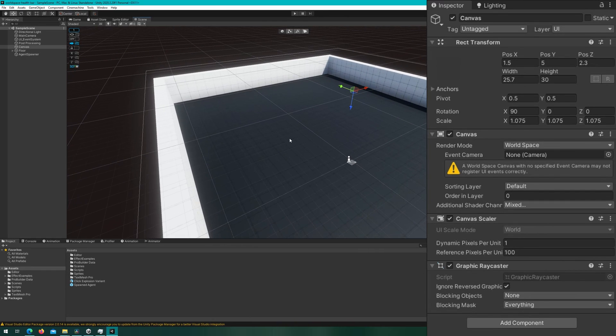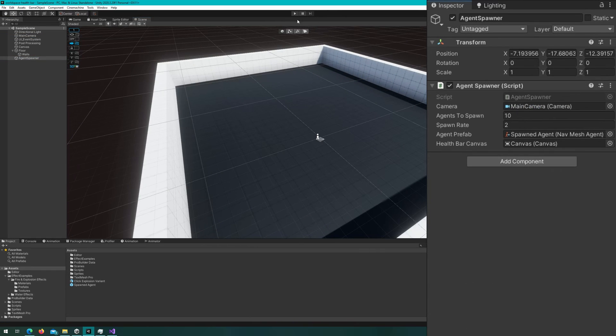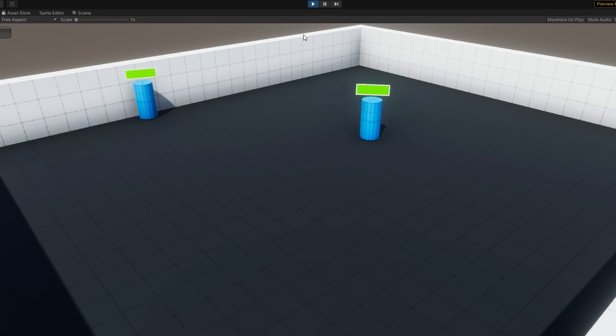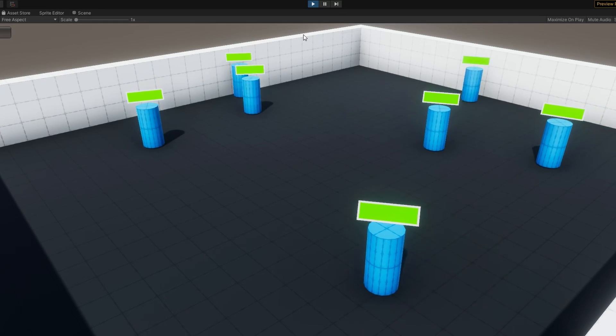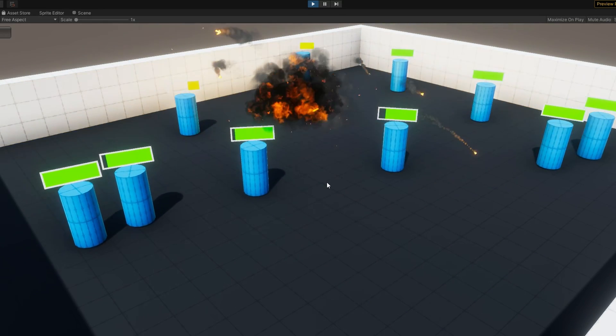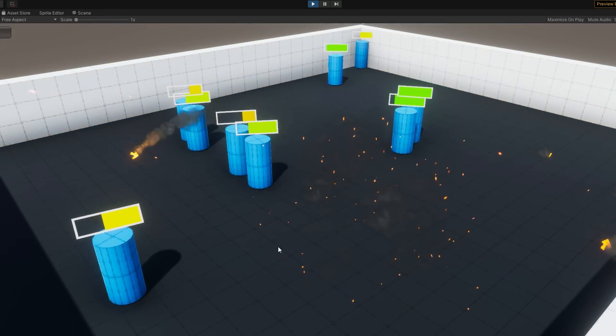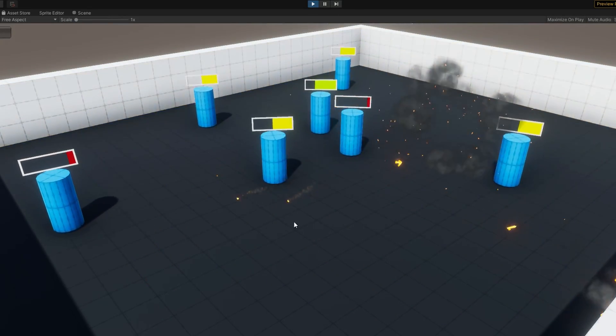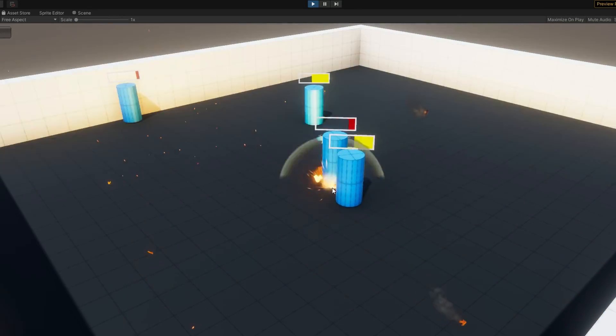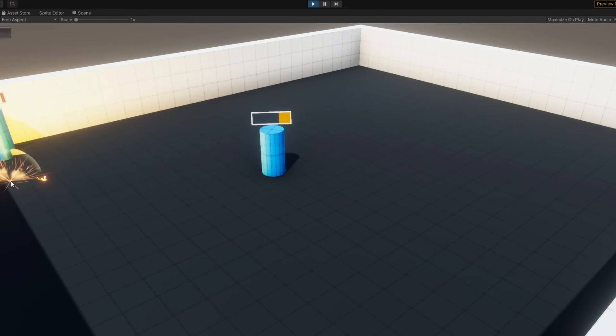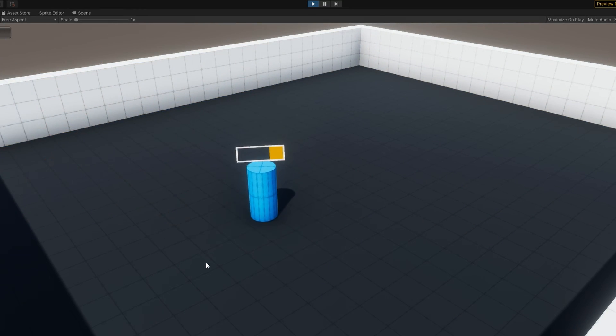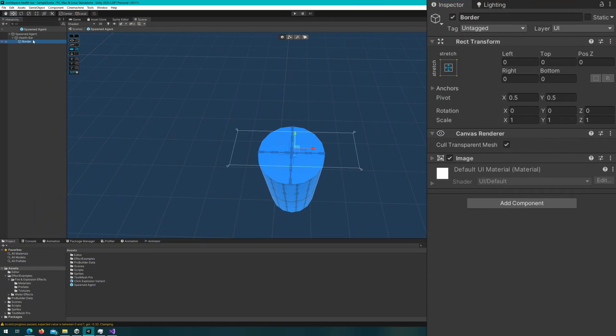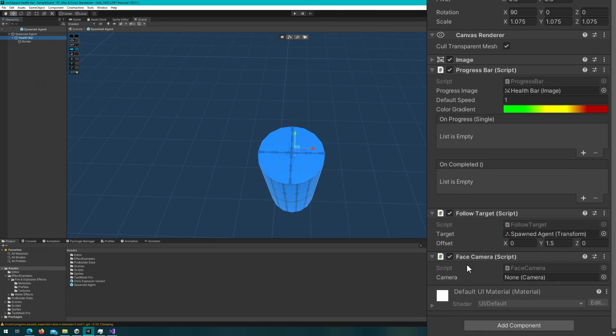We'll see that the agents spawn, the health bars are following our agents and looking at our camera all the time and we can actually tell how much life all of these agents have now. We have red whenever they're really low, we have the kind of orange color whenever they're kind of middle of their life and green whenever they're full.